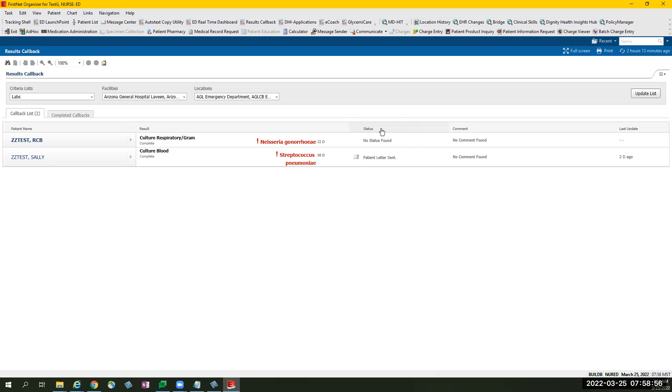Status, which monitors the progress of the activity in the chart. No status found means nothing has been done on this patient's chart. Comment, which is a free text information, and last time the patient's chart was updated.